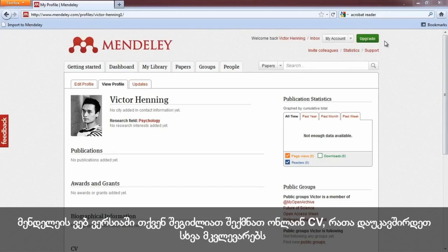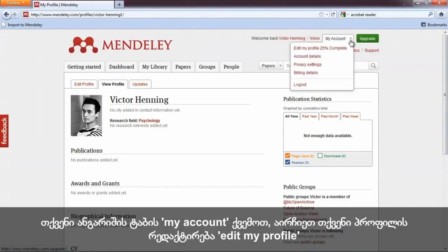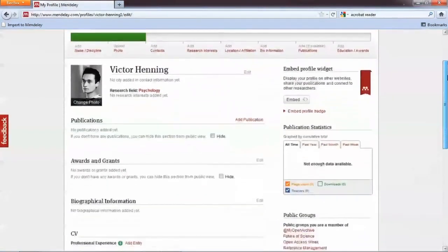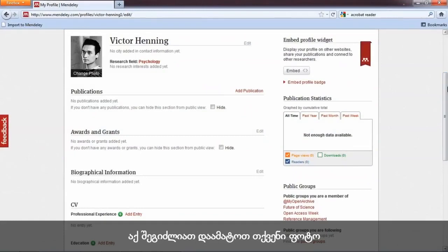Welcome to another Mendeley Minute. In this episode, we'll show you how to create your researcher profile and all the benefits it provides. On Mendeley Web, you can create an online CV to connect with other researchers.